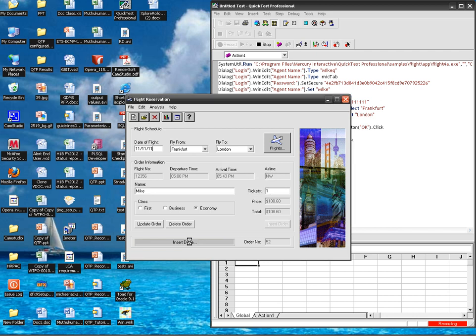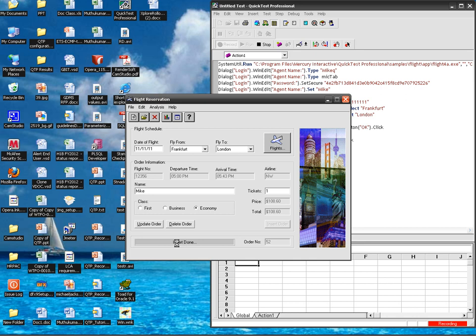So this progress bar is now progressing. I don't know how much time it will take every time. So in this case I need to wait till this order has been inserted. That means this insert done dot dot dot text will appear, so I need to wait up to this value appearing.